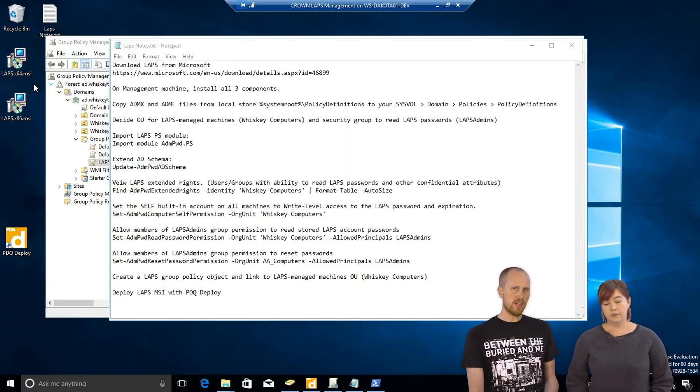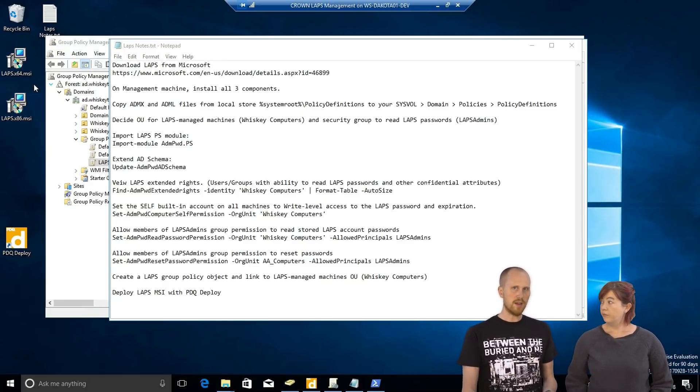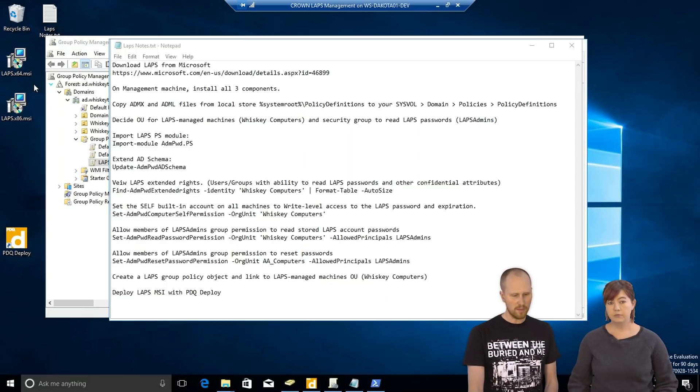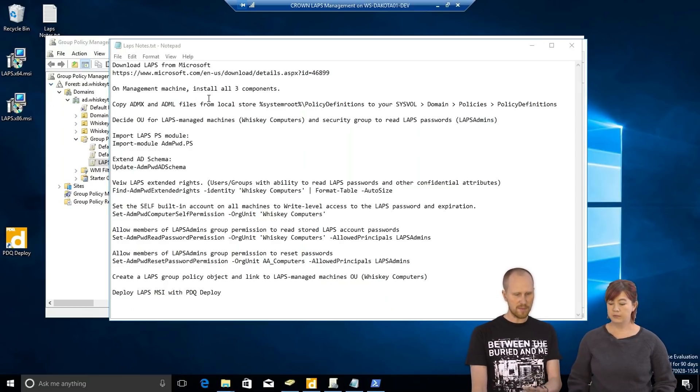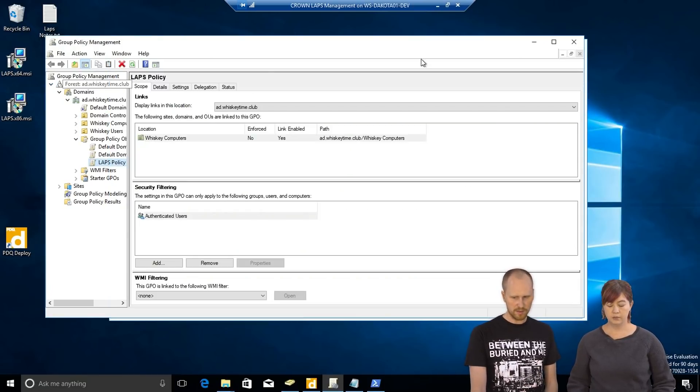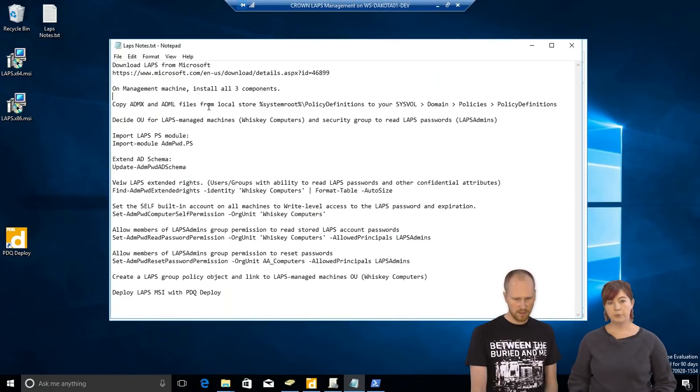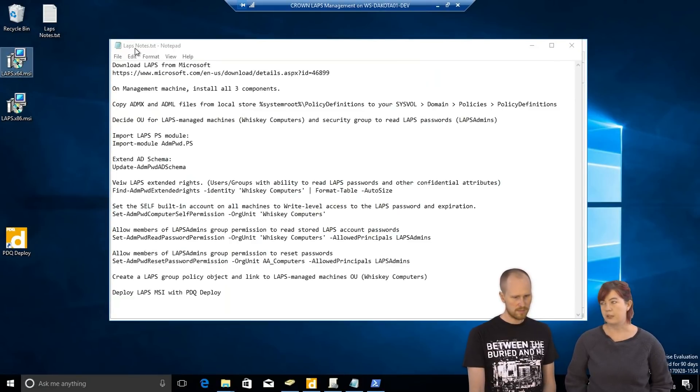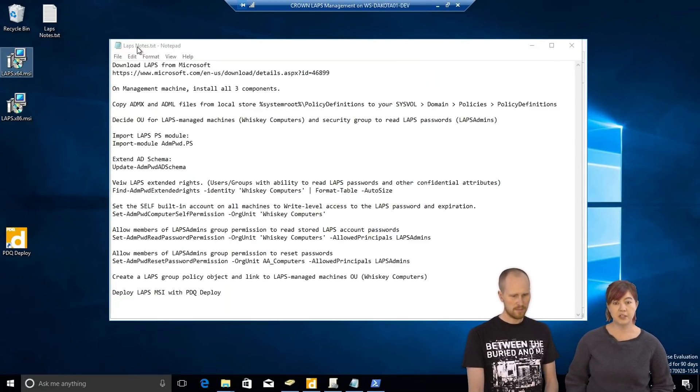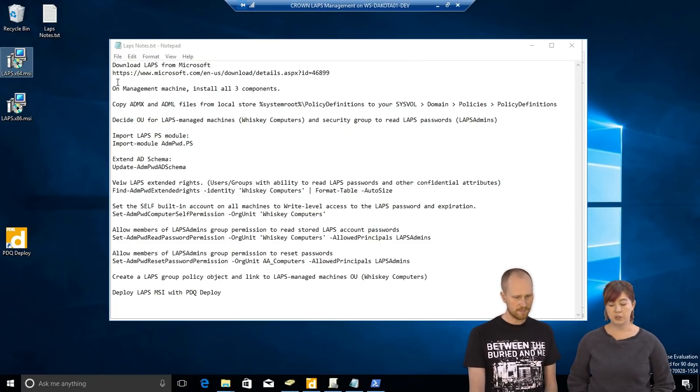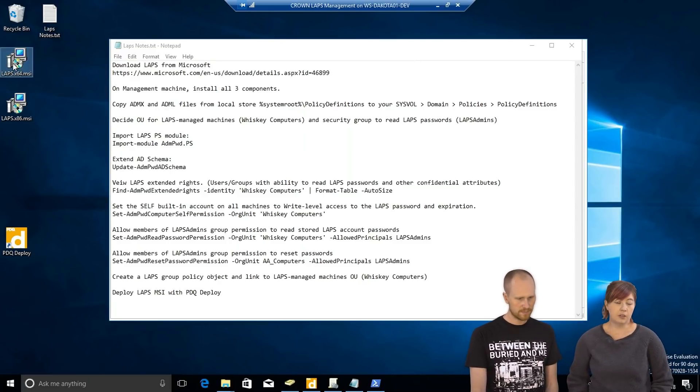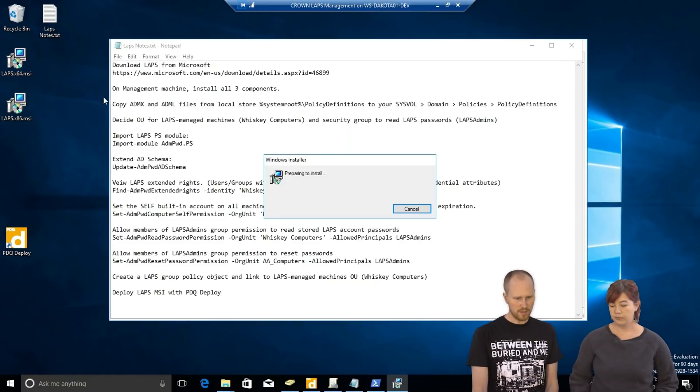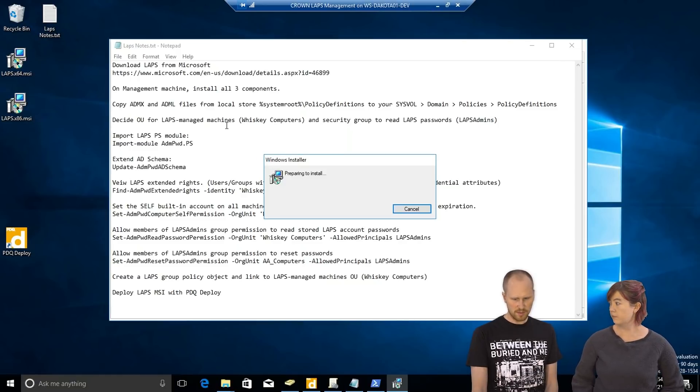So, then you choose a management machine that you'll run LAPS from. You can do multiple. So, this environment that we're on right now is what we'll use here. We probably don't want to put the management machine on one of your production servers, but throw it on your workstation. Something like that. You got a test machine. Good place that you can get to if you need to. So, launch the installer.